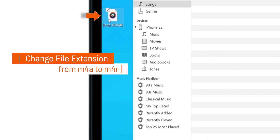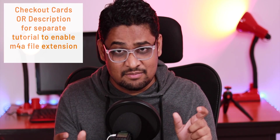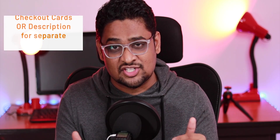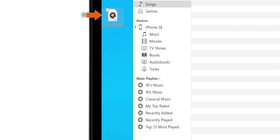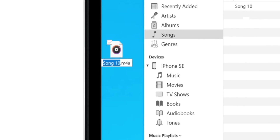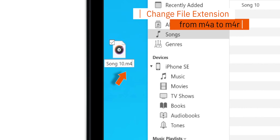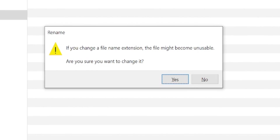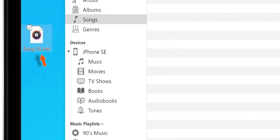Now, to make this song your ringtone, you want to change the file extension from M4A to M4R. File extension is different from file name. If you don't find M4A in your file name, check out the separate tutorial in the cards or description below, or ask in the comment section. Right-click the song and select Rename. Change M4A to M4R and then hit Enter on your keyboard. This will show you a confirmation message — hit Yes. Your ringtone file is ready.